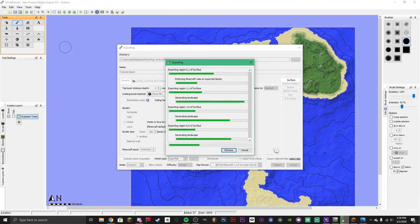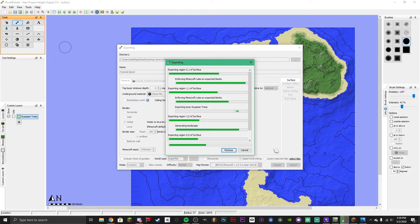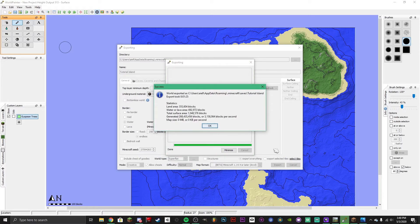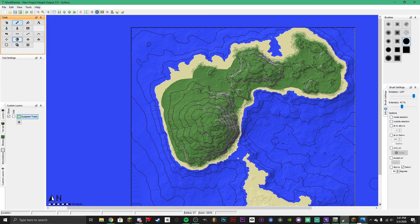It'll probably take a few minutes. While you're waiting, you can go and subscribe to the channel to get notified every time a new video is posted. It will say 'Success — world exported to your saves folder' and give you statistics on the world: how many blocks there are, water or lava areas, total surface, and so on. Just click OK and then go to your Minecraft.